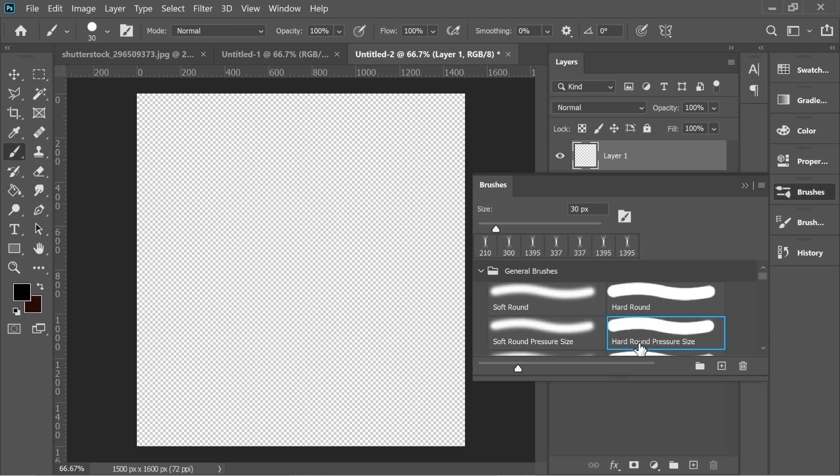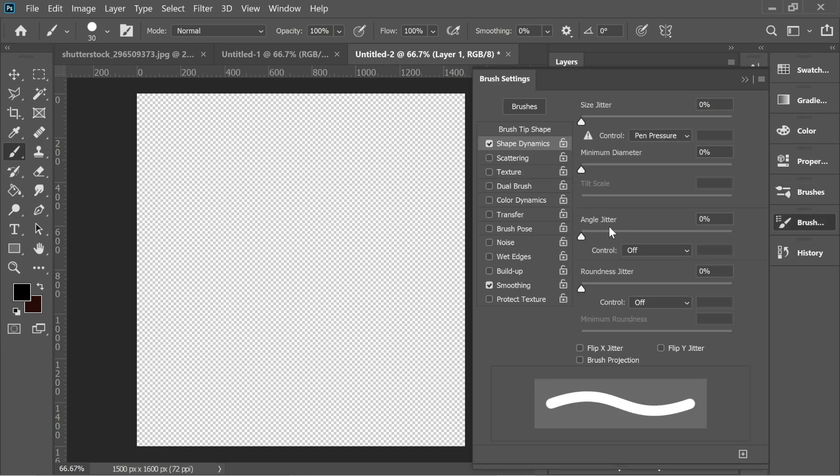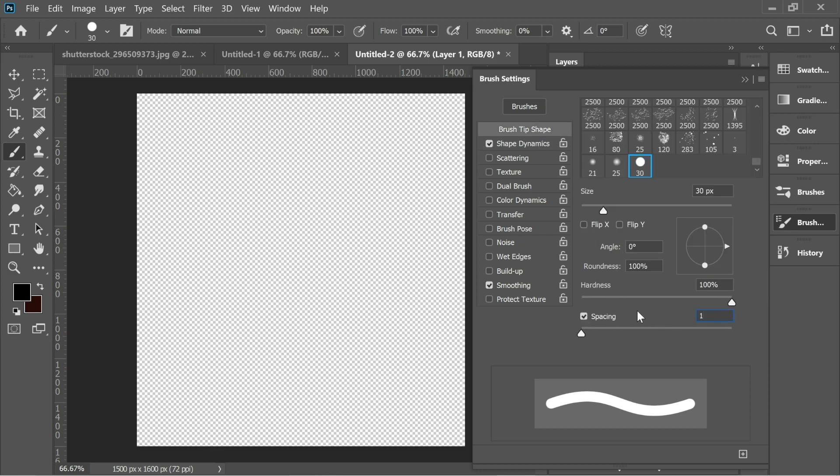In this layer, let's go to brushes and select hard round and make sure it's 30 pixels. Go to brush settings and in the shape dynamics make sure pen pressure is on, then go to brush tip shape and put it 1% spacing and 30 size.